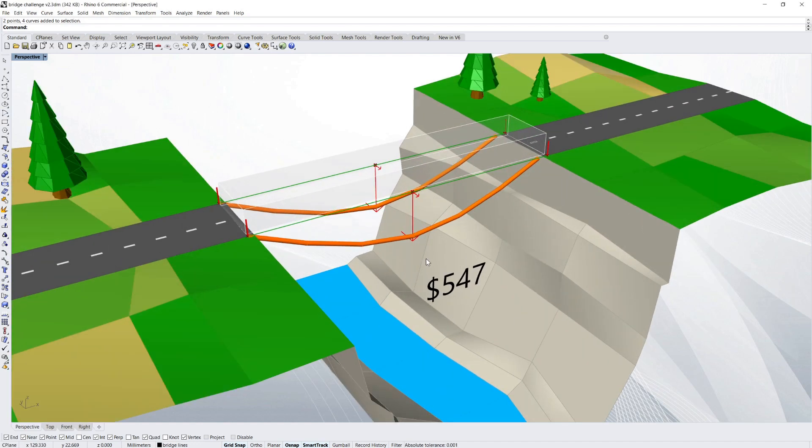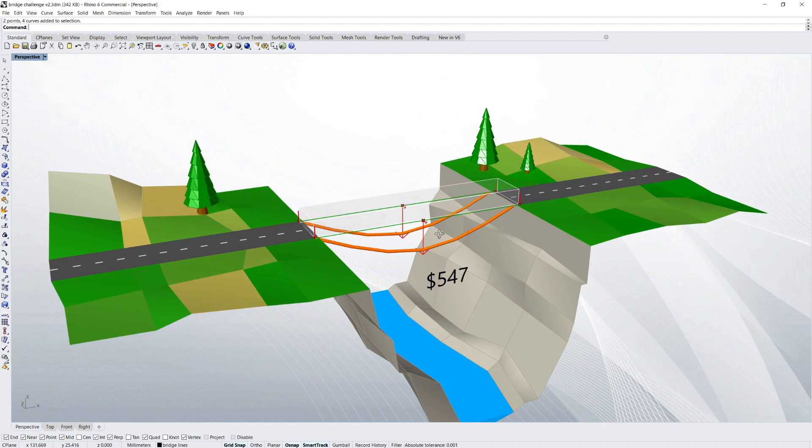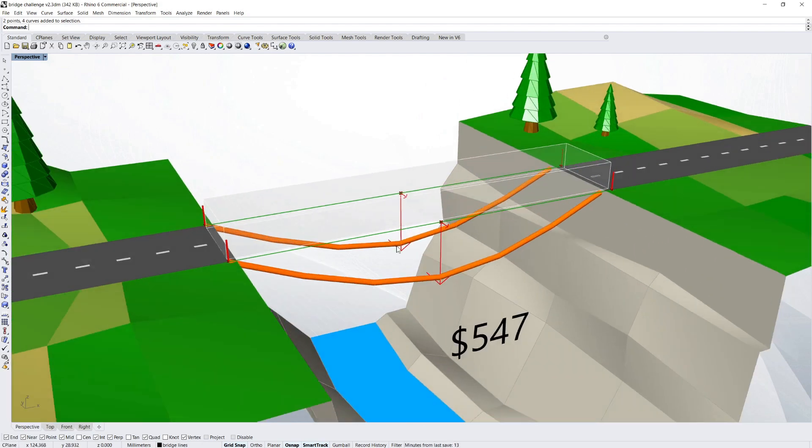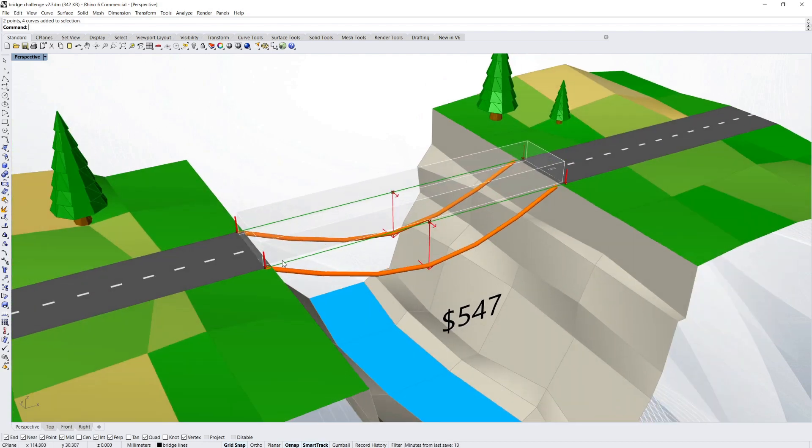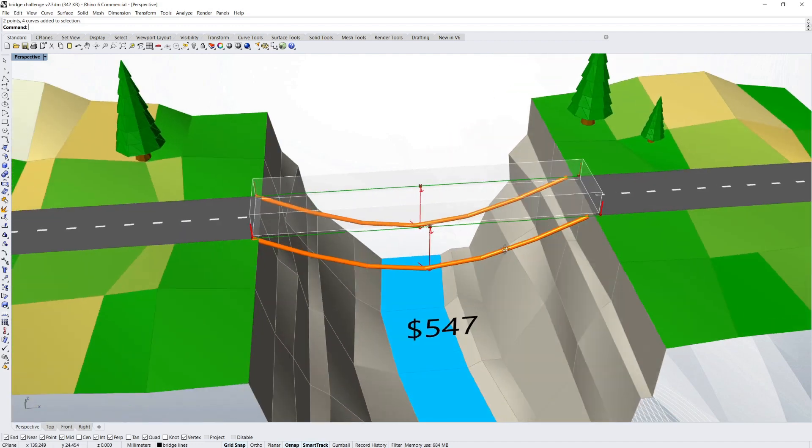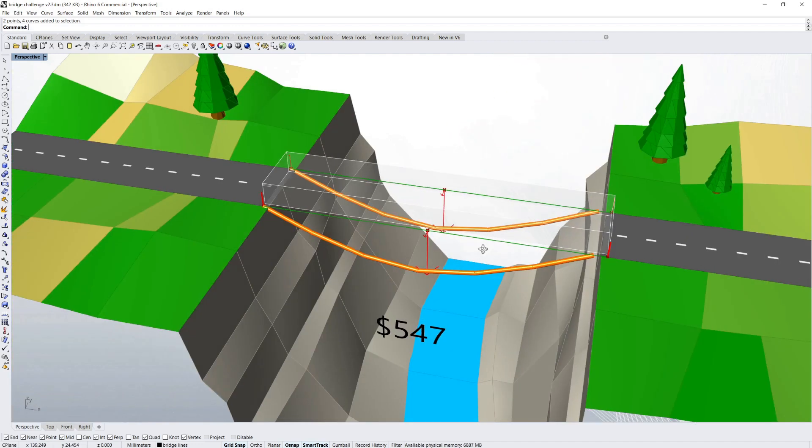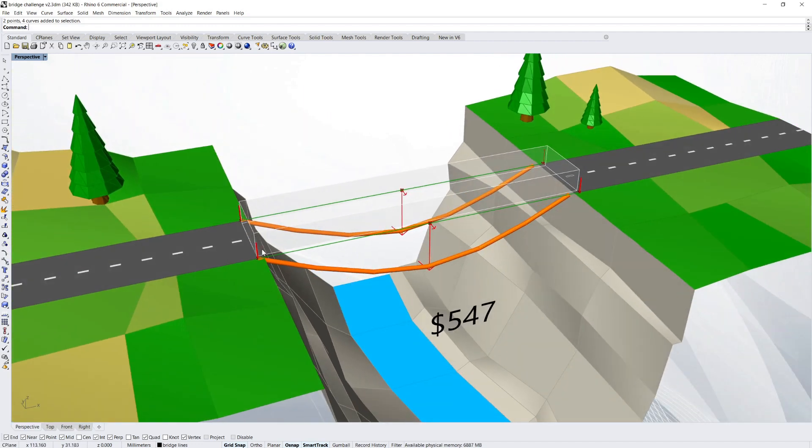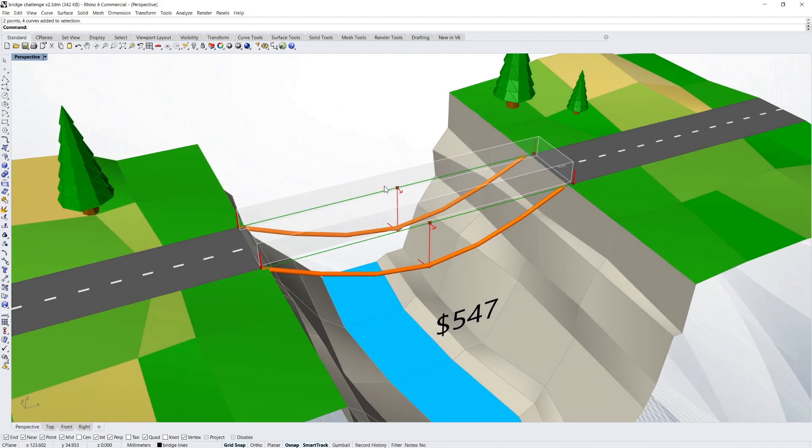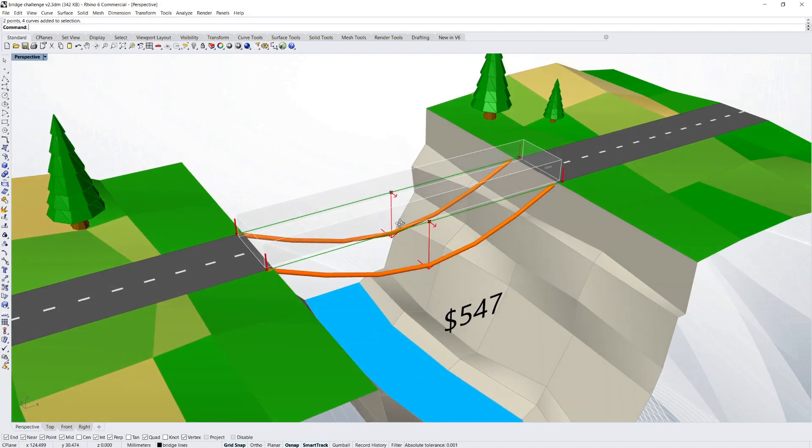So what would give us a better score? Mostly the score is influenced by how stiff the bridge is. So we really want a bridge that doesn't deflect nearly as much as that. We want to keep it as straight as possible when there's this load happening right in the middle.